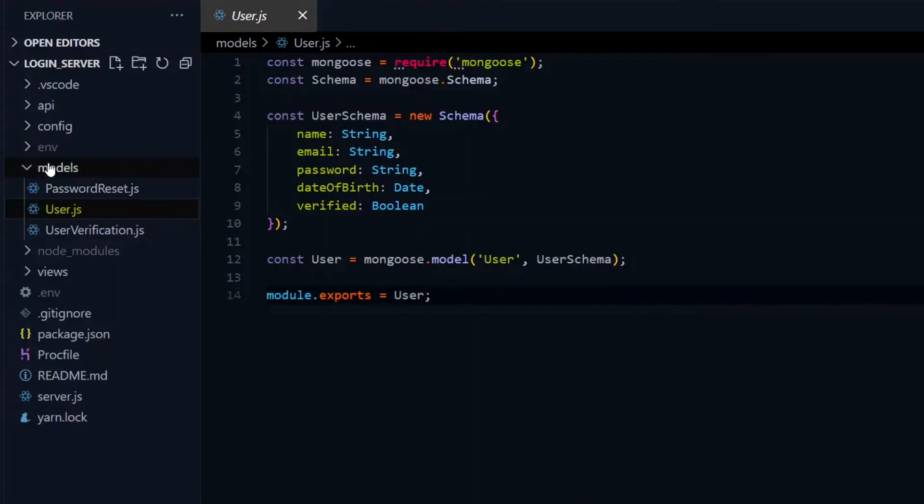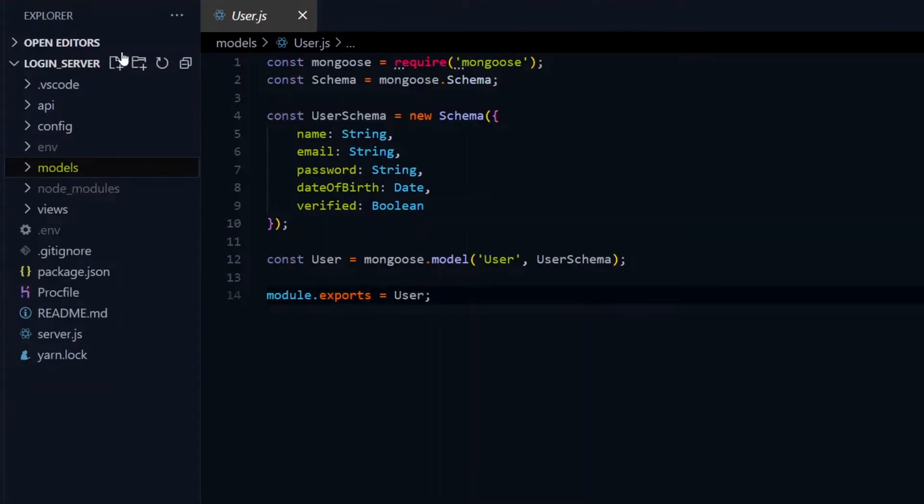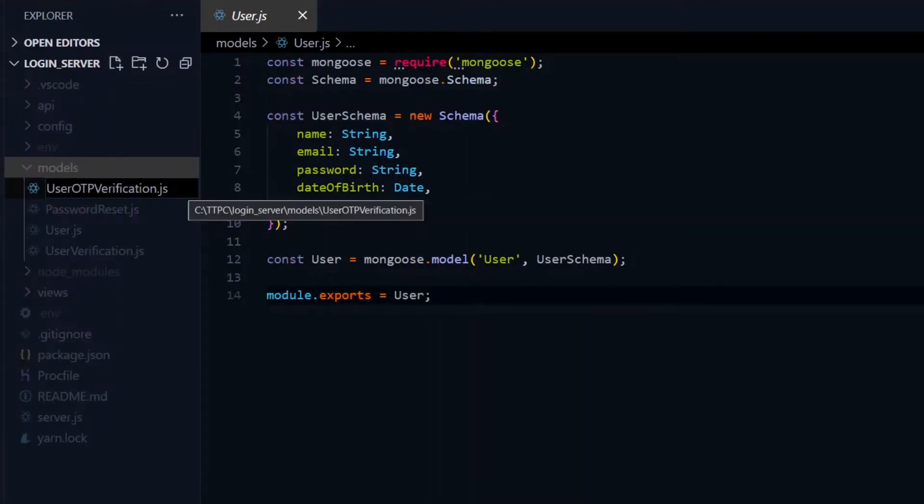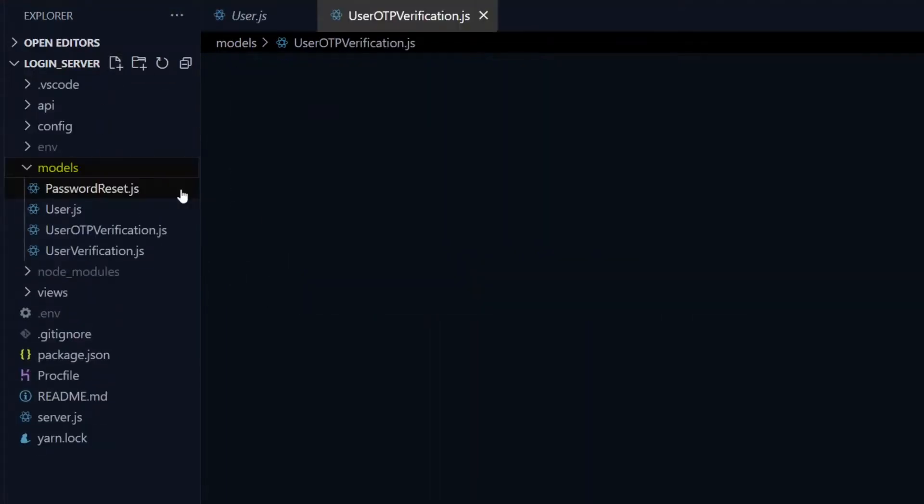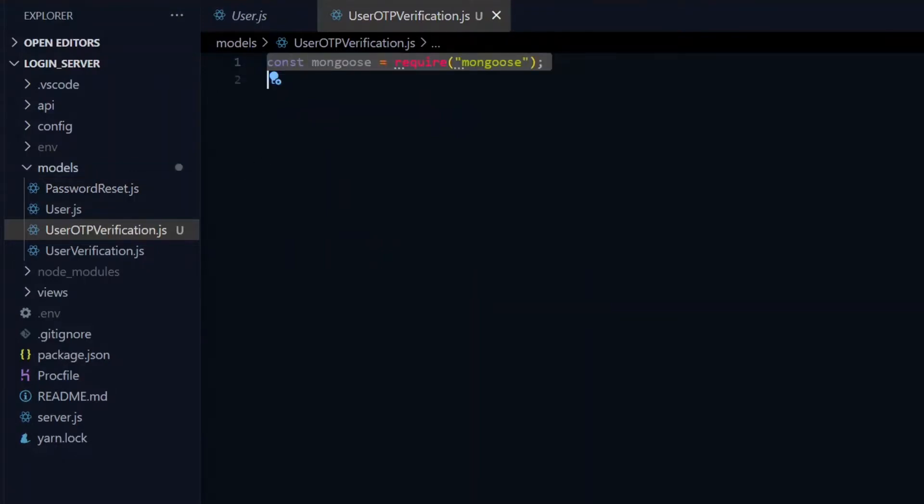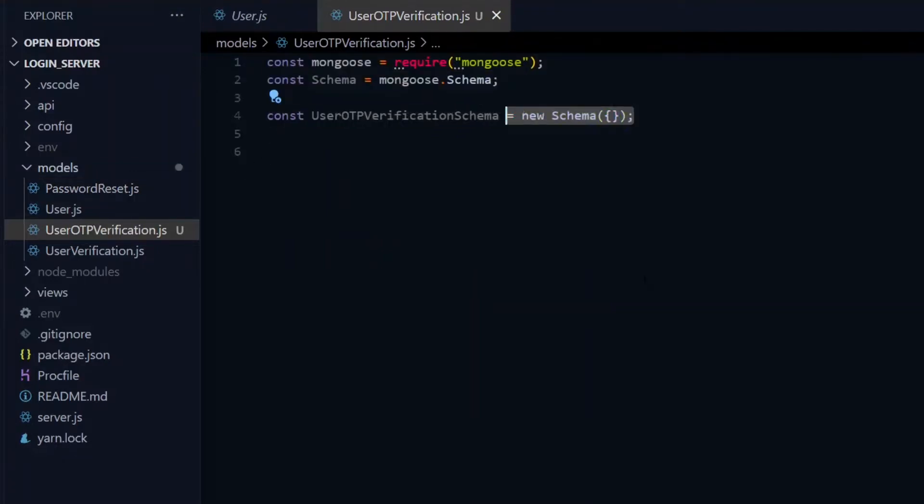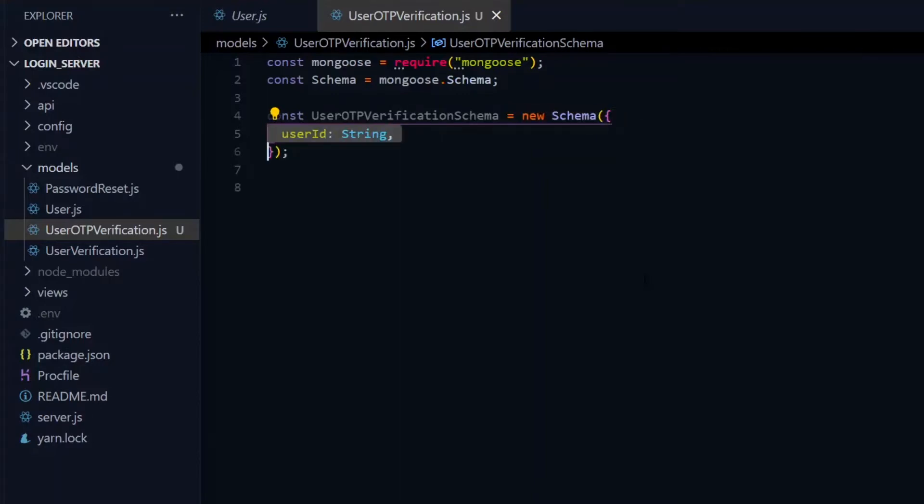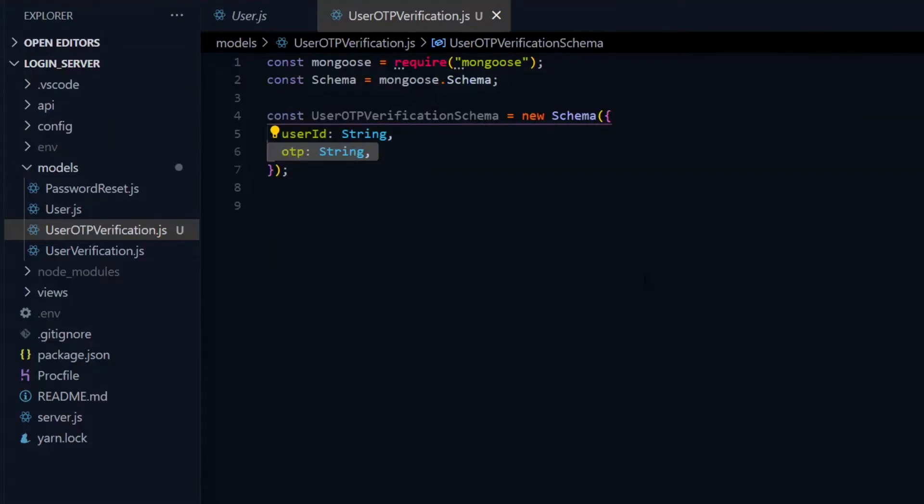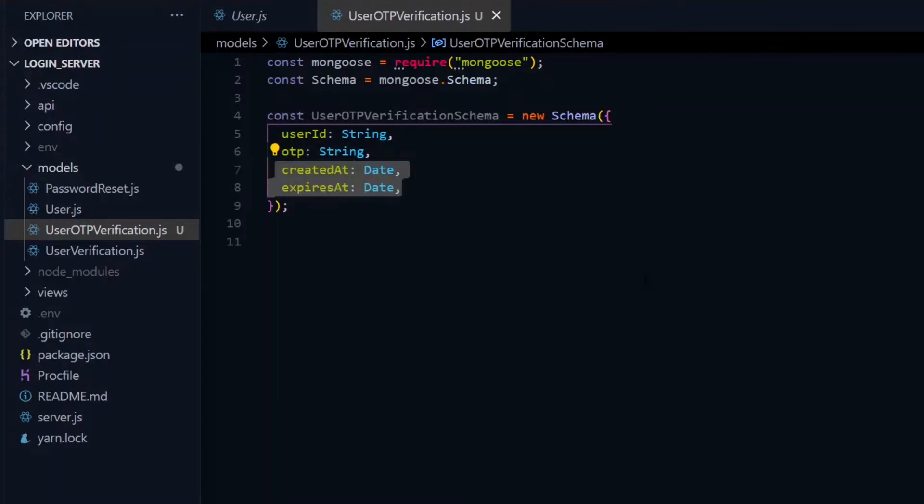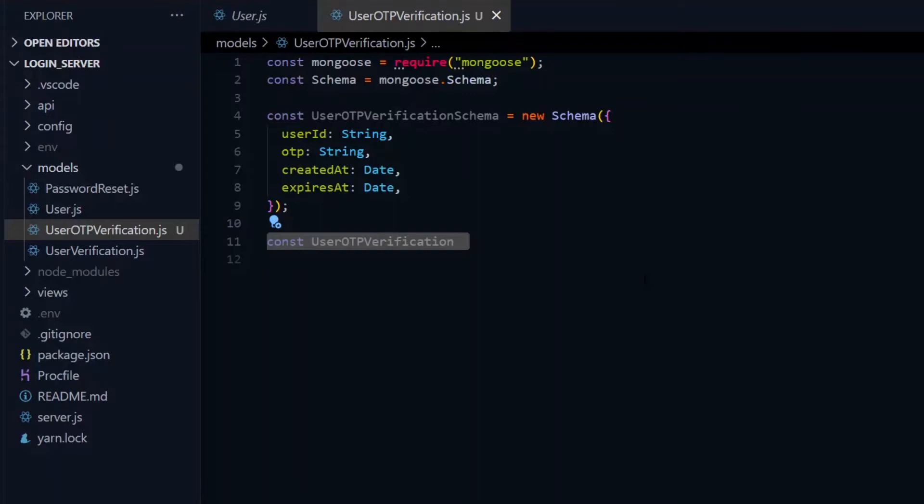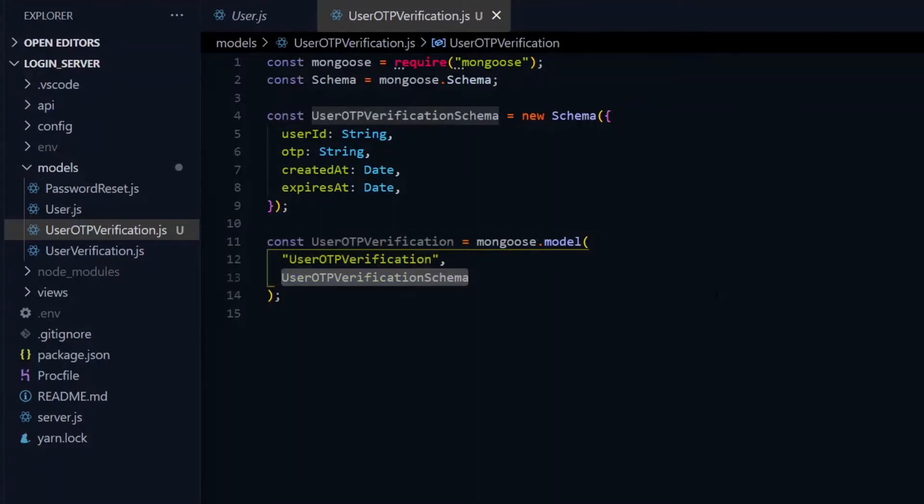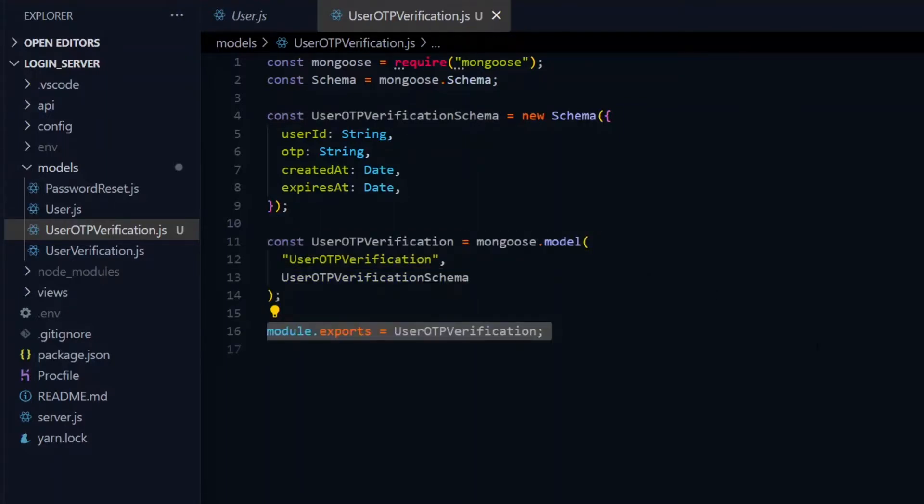We'll do the same for user verification so we'll create a user OTP verification file. In this file, we'll bring in Mongoose and define a schema for the user OTP verification. The OTP verification record will have a user ID property which will be a string. This will refer to the auto-generated ID of the user. The verification record will have an OTP property which will be a string as well, and also have a date of creation and expiry. Using the schema, we'll create a user OTP verification model and export it.